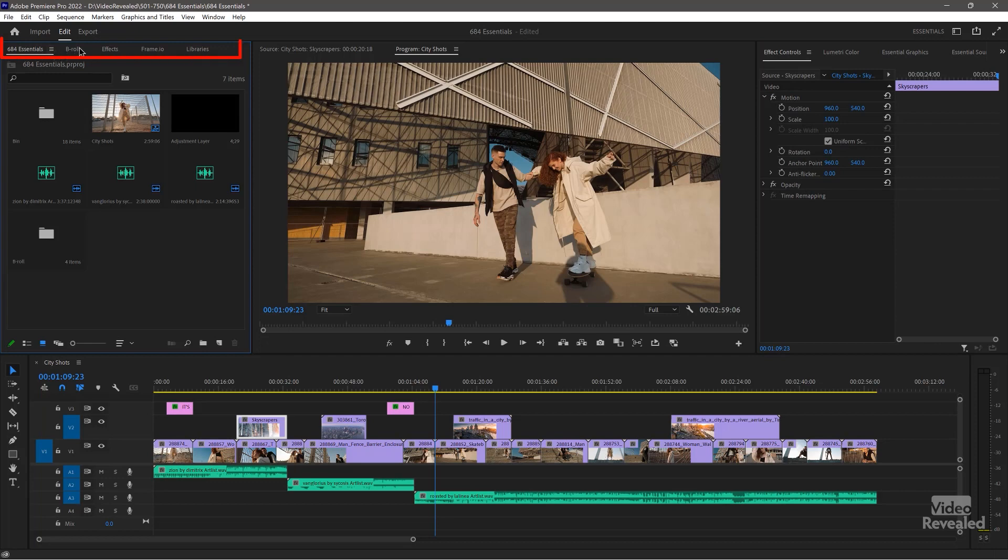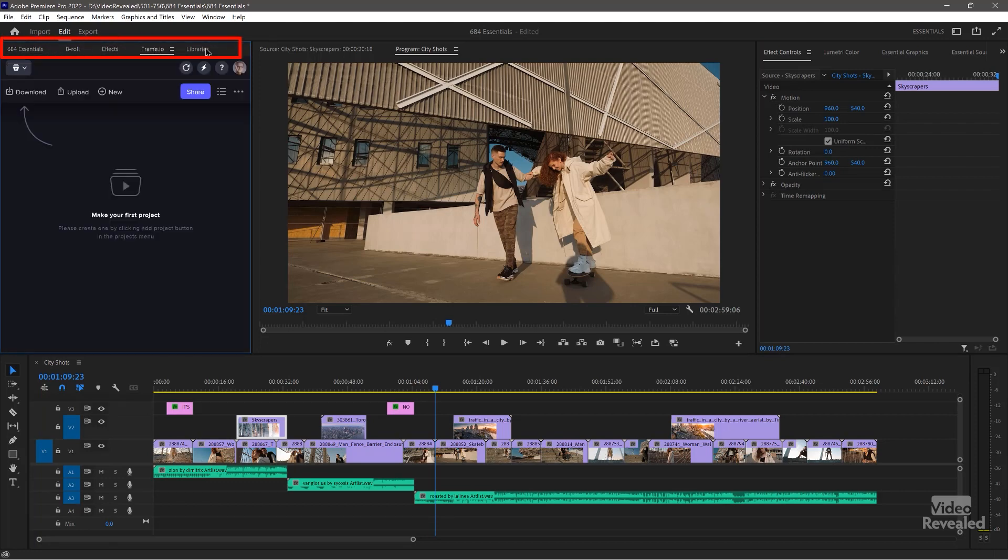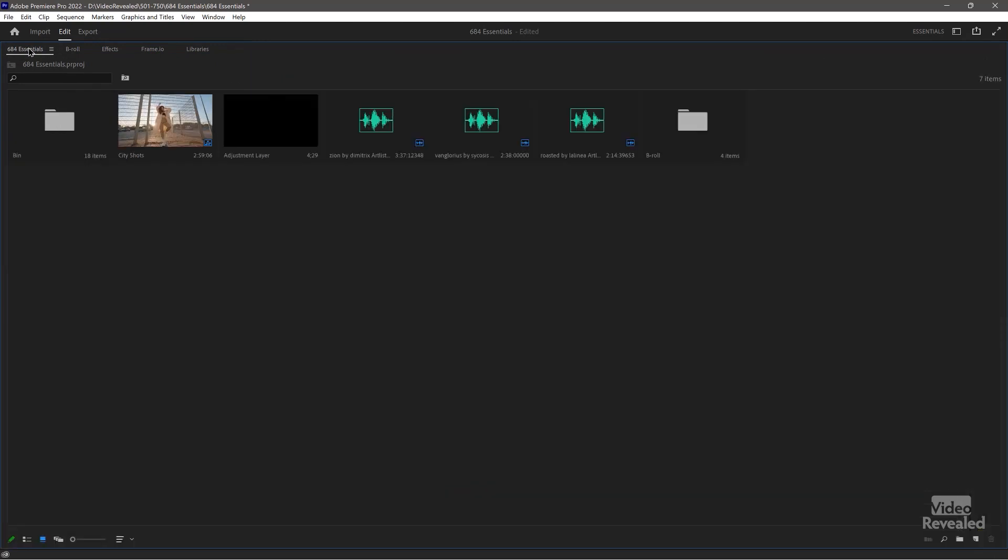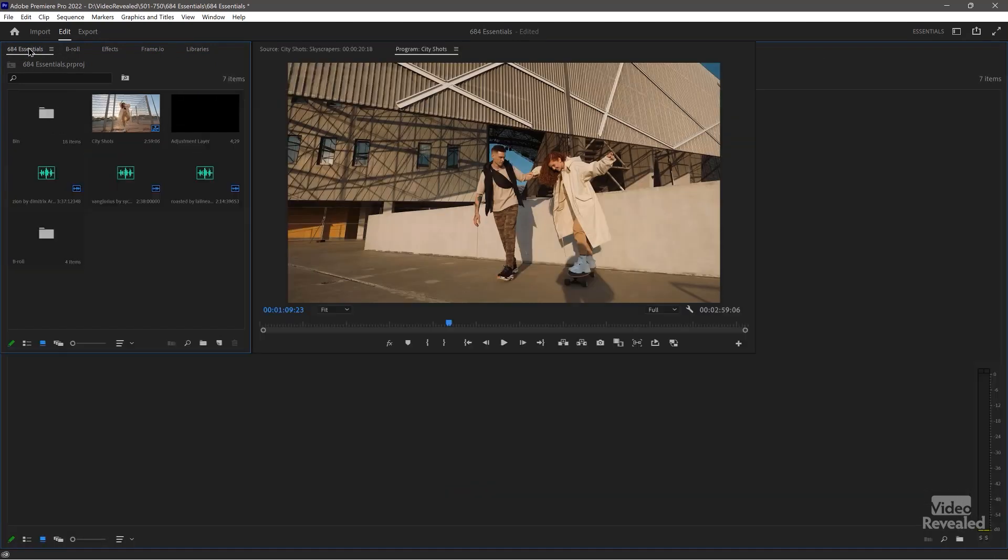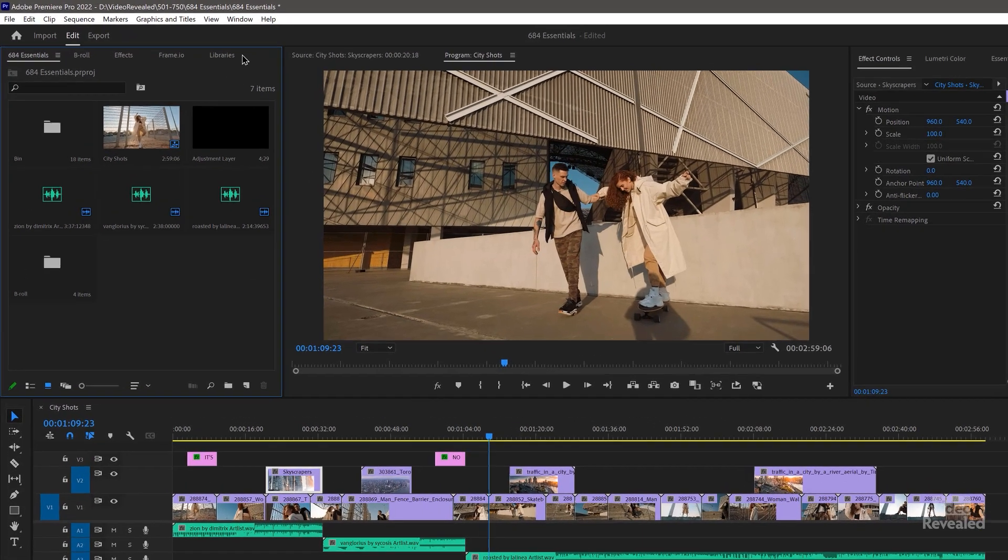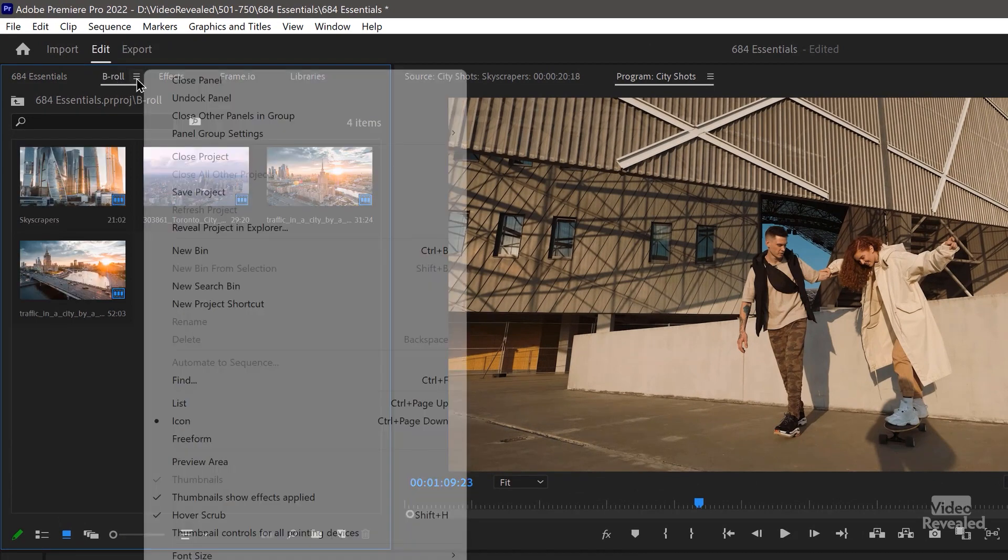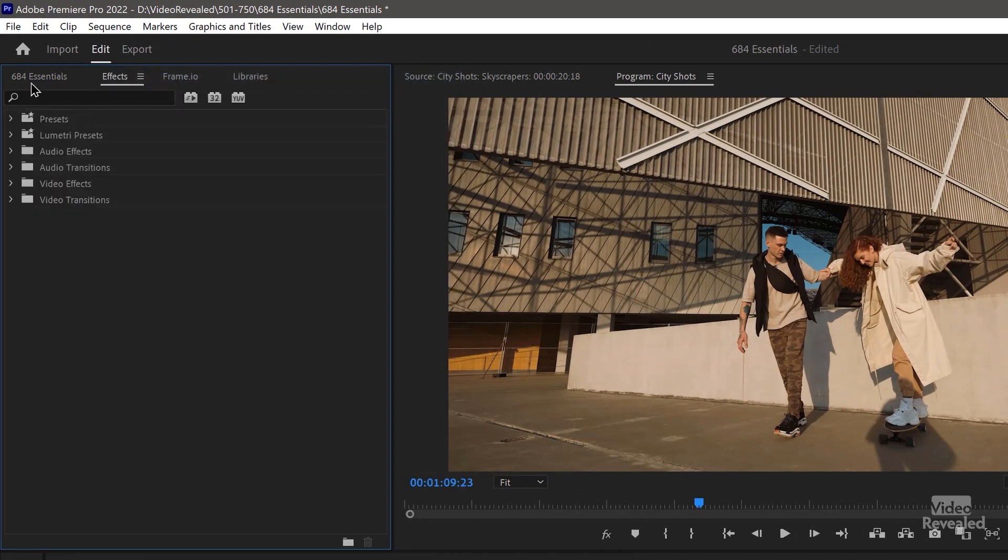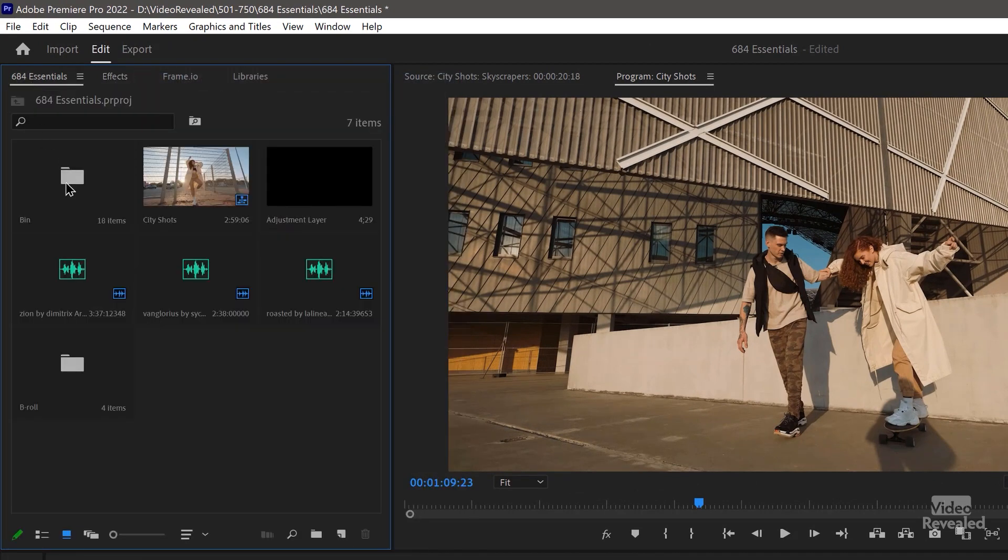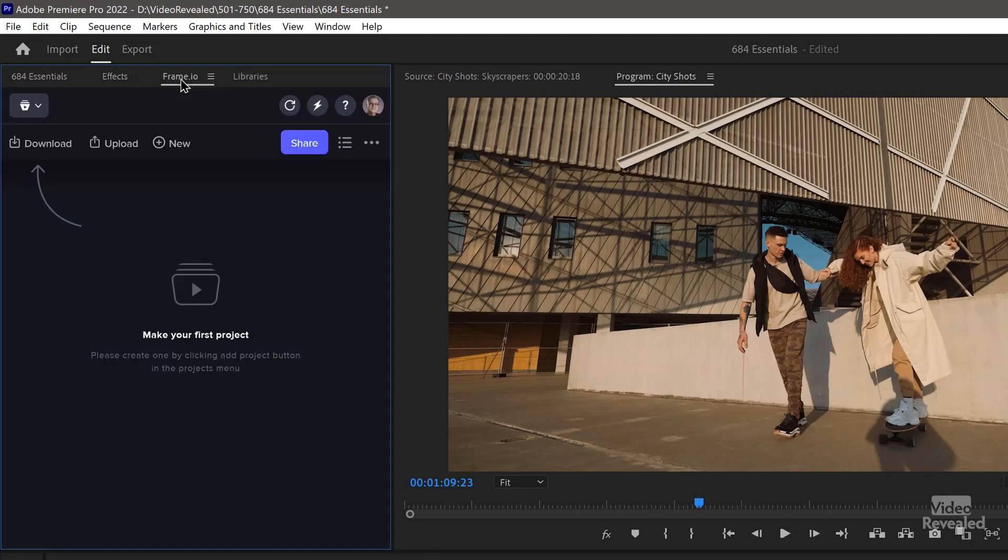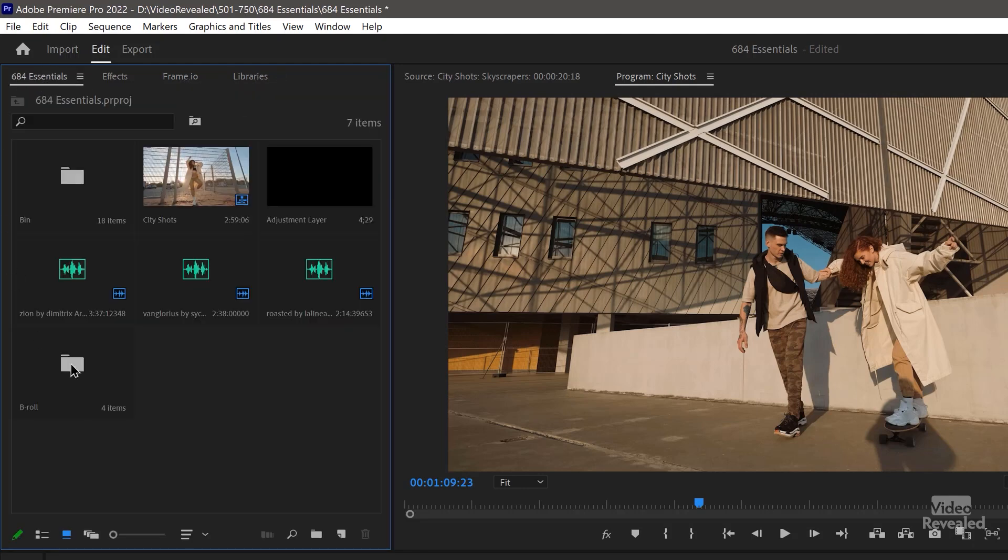Each one of these panels comes up when you select it. If you double click on a panel name, it opens up, double click again, and it closes down. Same with any of the panels. So by default, we have our project bin and I've got a second one open here. I'm just going to close that panel. That was open because I double clicked on my B roll. Your effects, the new frame IO collaboration panel, and the libraries. So that's what's showing up on the left.